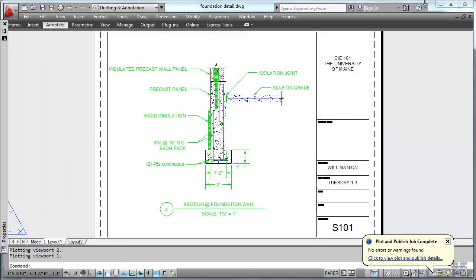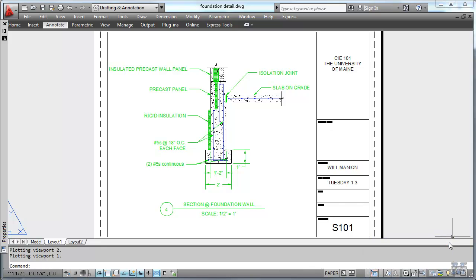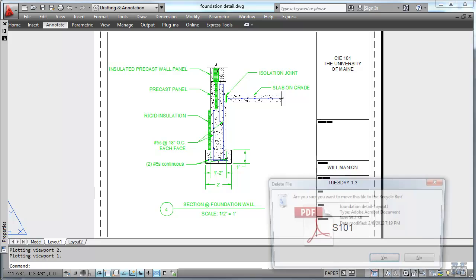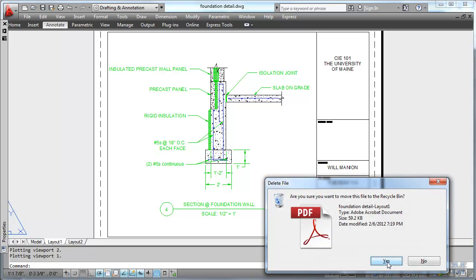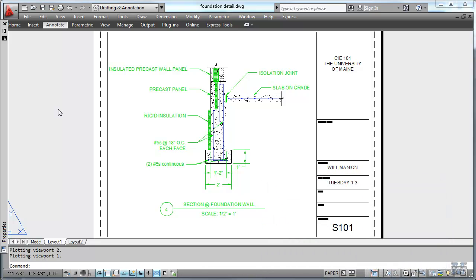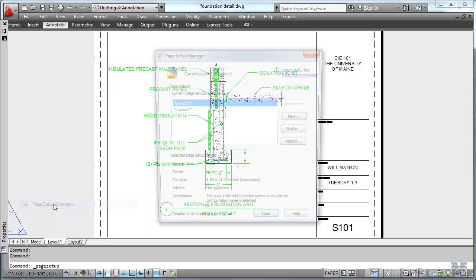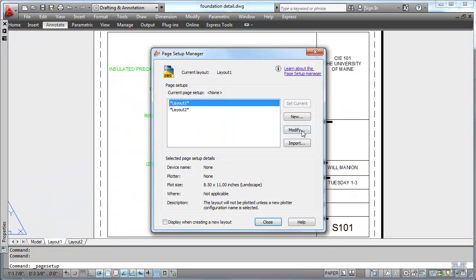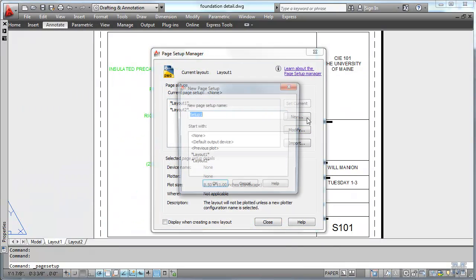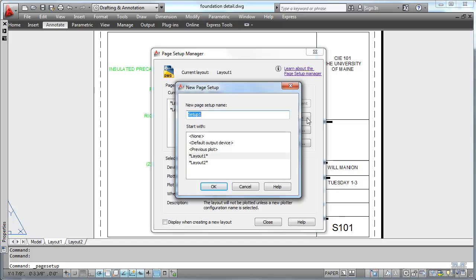So let's go back and do a little more sophisticated work with this. I'll delete that one because we're not going to use it anyways. Go to File and Page Setup Manager. Make a new layout. We're going to call this CAE 101 A size.